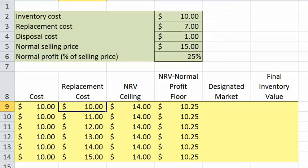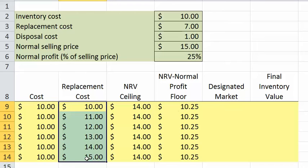We're going to go ahead and take a look at the logic required to build our Excel worksheet for the lower of cost to market. To do this, let's consider a series of replacement costs ranging from $10, which is below our designated floor, to $15, which is above our ceiling or net realizable value.